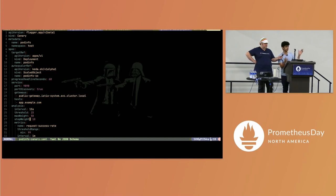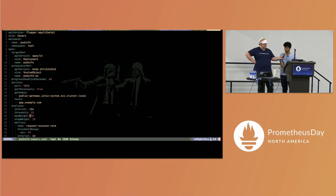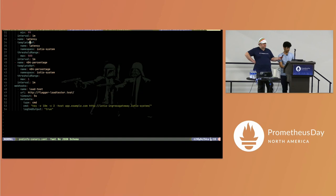We want a 10% step weight, which means we want to increase the traffic by 10% every 15 seconds, and we want to do that until we reach a 50% traffic split into the canary. At that point we can say our new version is working perfectly.